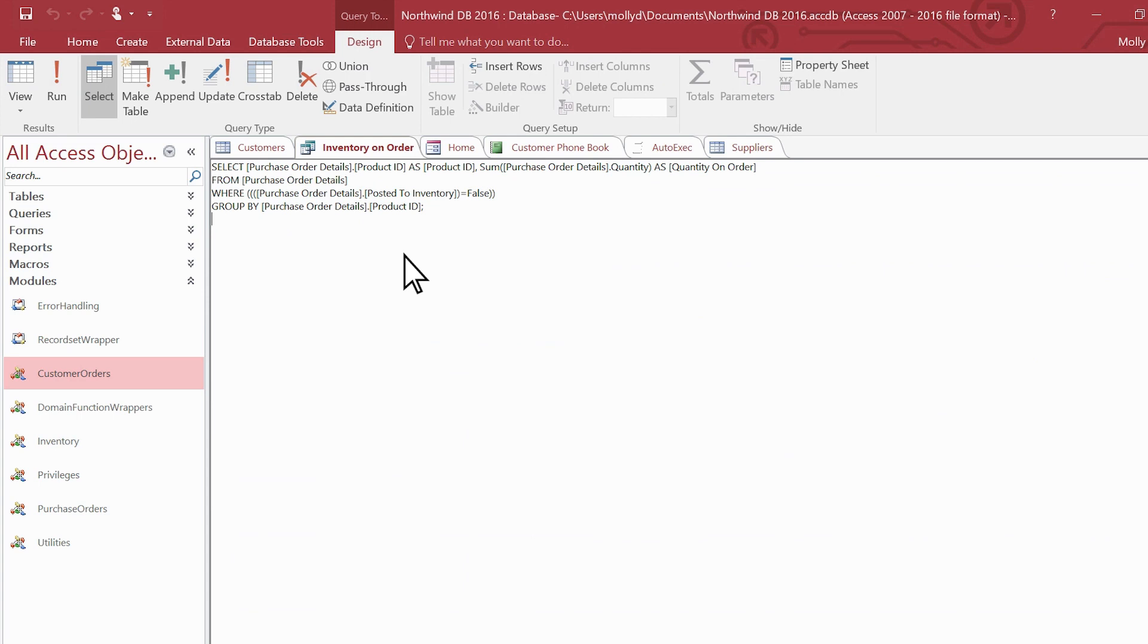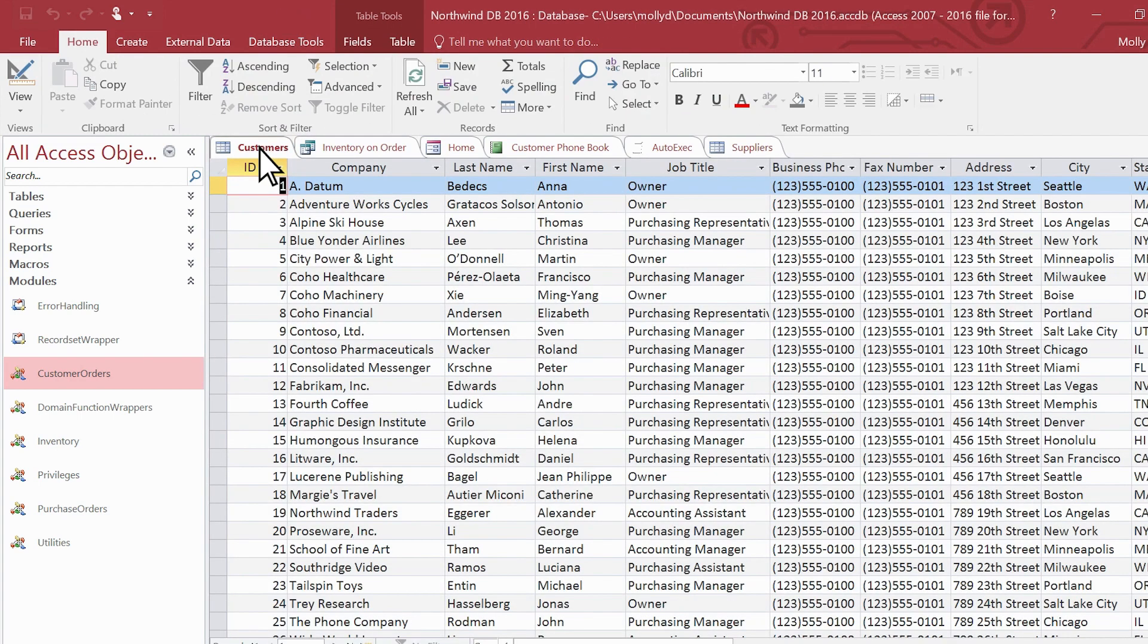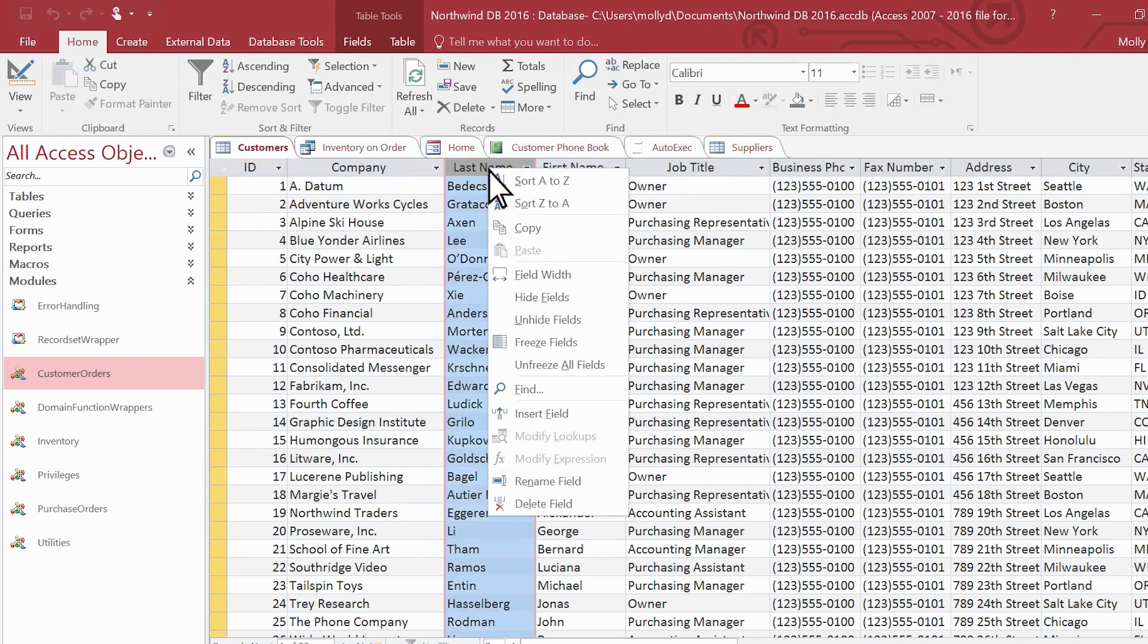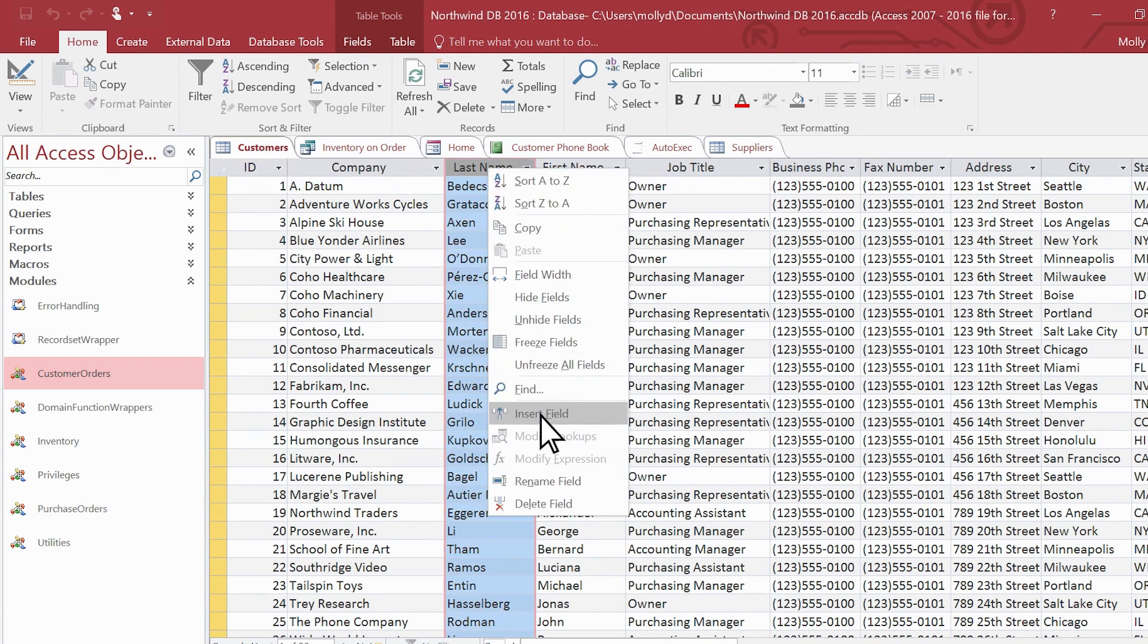Some views do both jobs. For example, you can add data to this table, as you'd expect, but you can also change the design by adding fields.